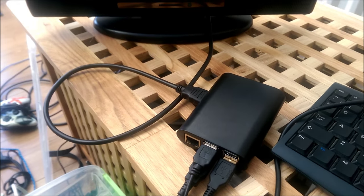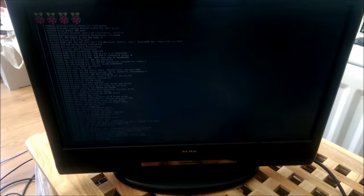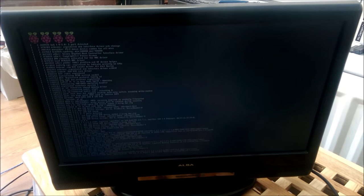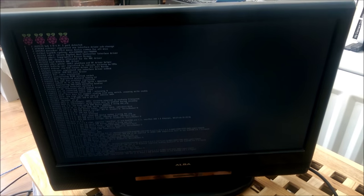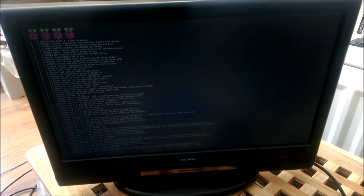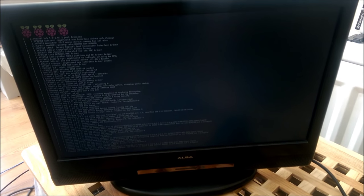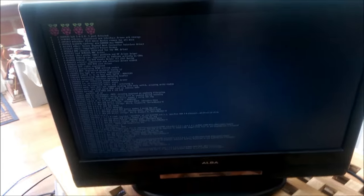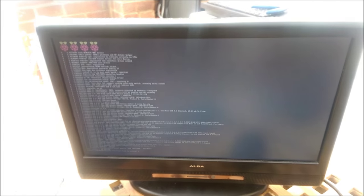The Pi is booting up now. It doesn't take long to load, it's all from the micro SD card which is in the front here. It's running a program called Retro Pie.